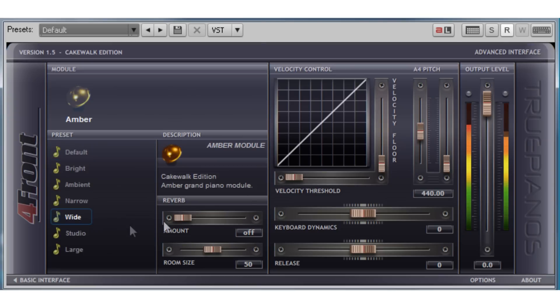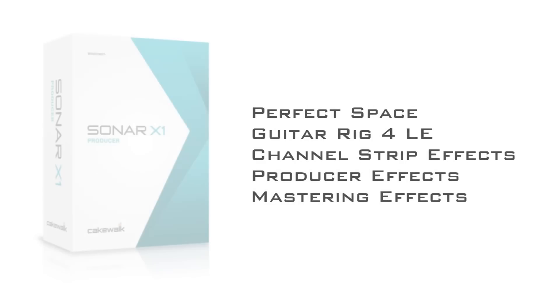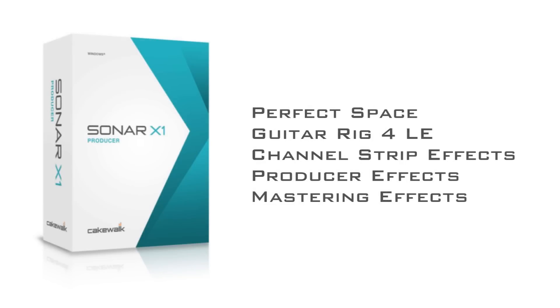Sonar X1 Producer includes all the effects from Sonar X1 Essential and Studio. And to expand your set of audio tools further, Sonar X1 Producer also includes Perfect Space Convolution Reverb, Guitar Rig 4LE, the Channel Strip Effect Suite, Producer Effects, and the Linear Phase Mastering Suite.